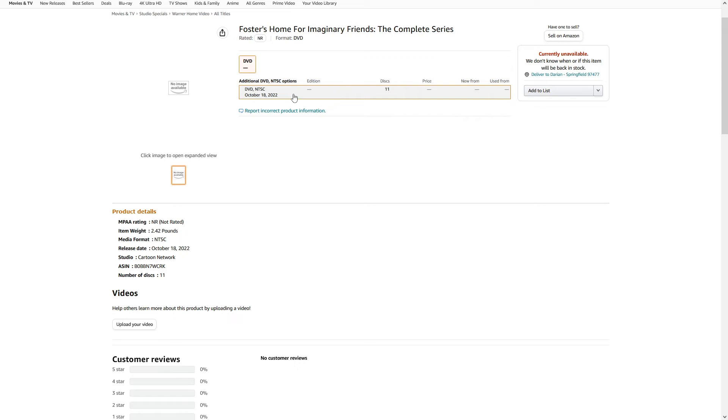...that there was also a Foster's Home reboot, and I said the best thing we can hope for is a complete series set. And what happened? Look, look, it happened.